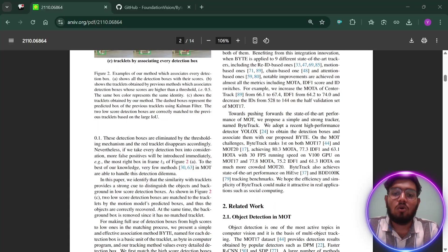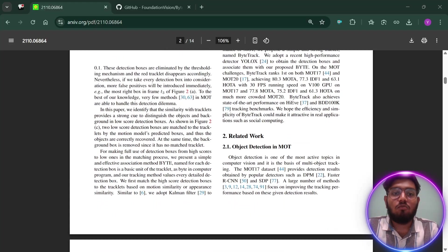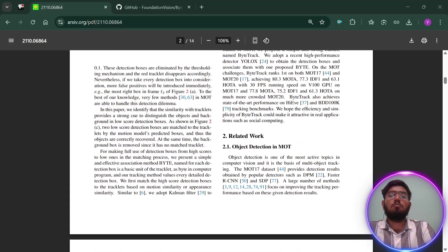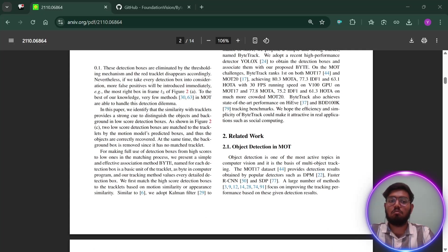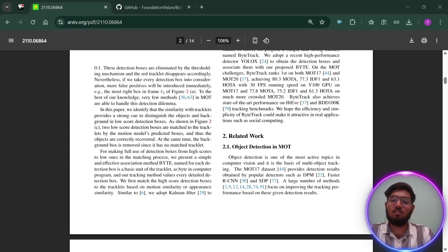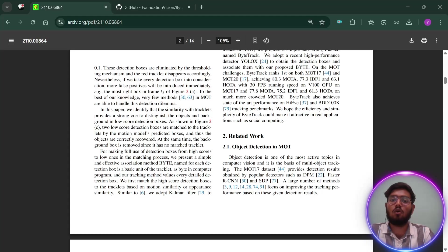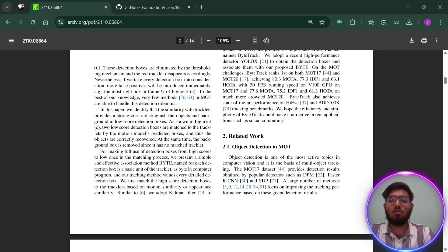So what's new and special about ByteTrack? The big innovation is that ByteTrack doesn't waste any potentially useful information. By using both high and low confidence detections, it can track objects more reliably, especially in crowded or tricky scenes. This approach is simple but it works so well that it's now considered state of the art.